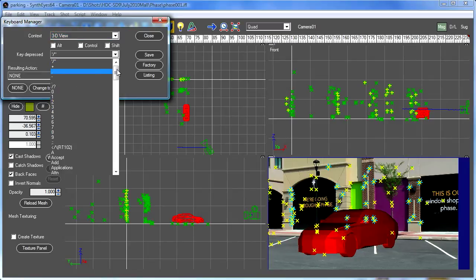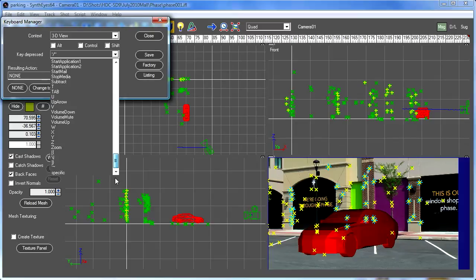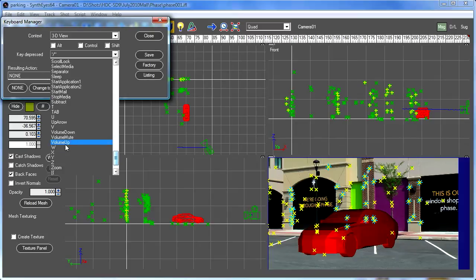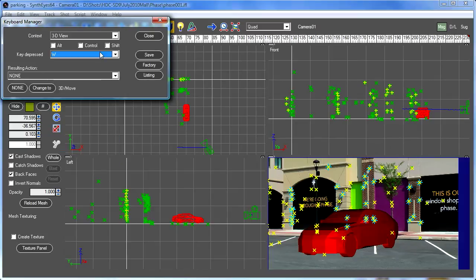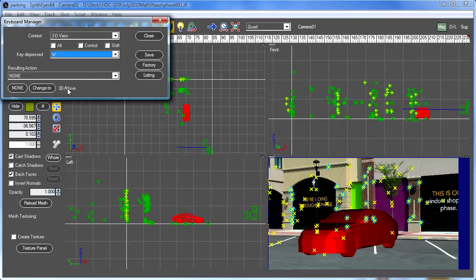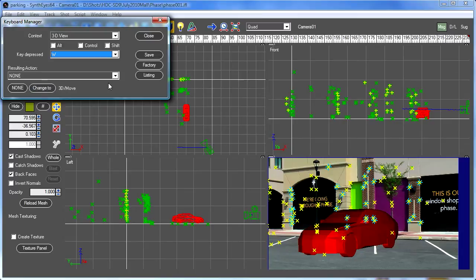So here we're just going to go and we're going to select the W key. That's going to be our move. Now, one thing you might notice is that the 3D move is already listed down here. That's because the last action that you did in the system is stored away just to make it easier to find things within the keyboard manager. So we can just go and say we want to change it to be that 3D move, and we're done.